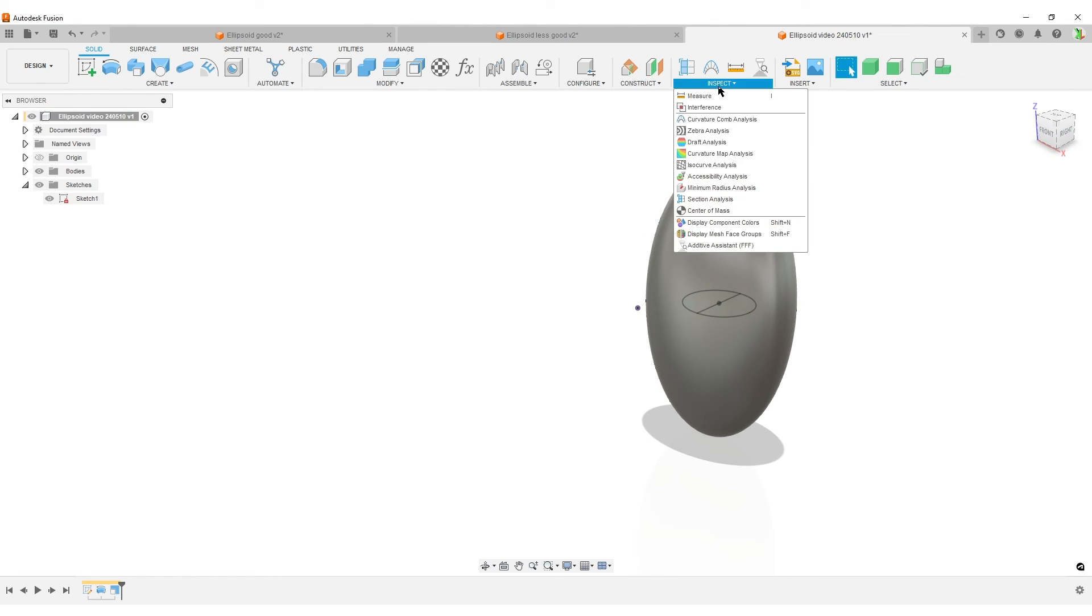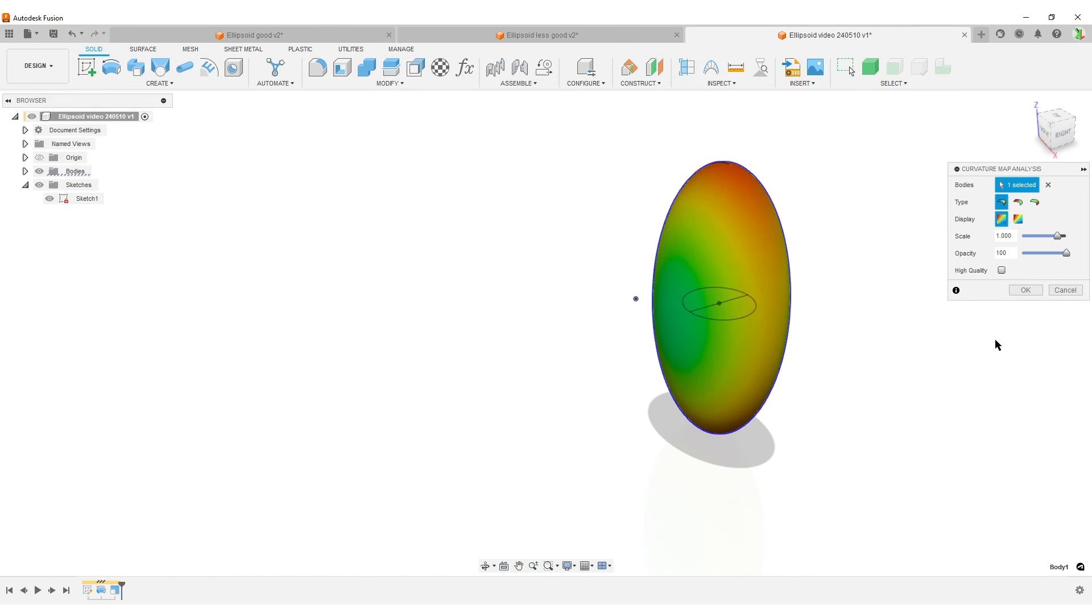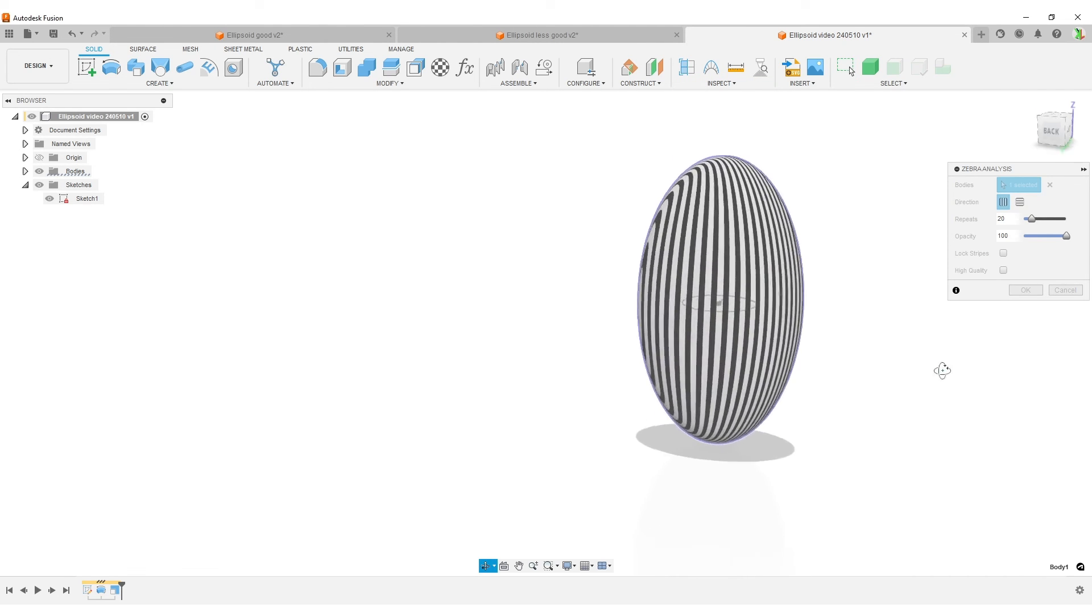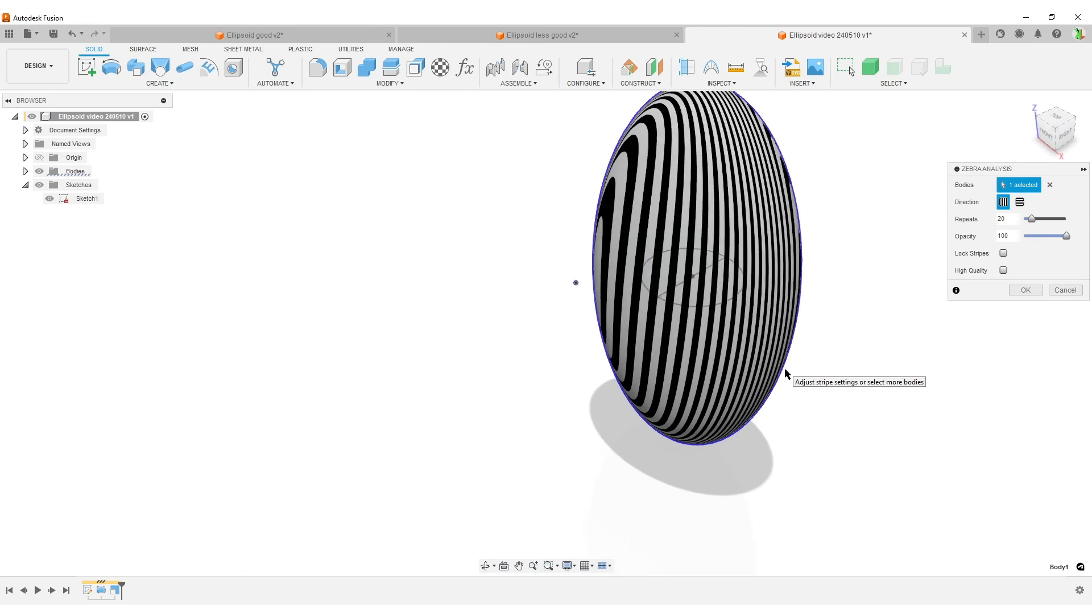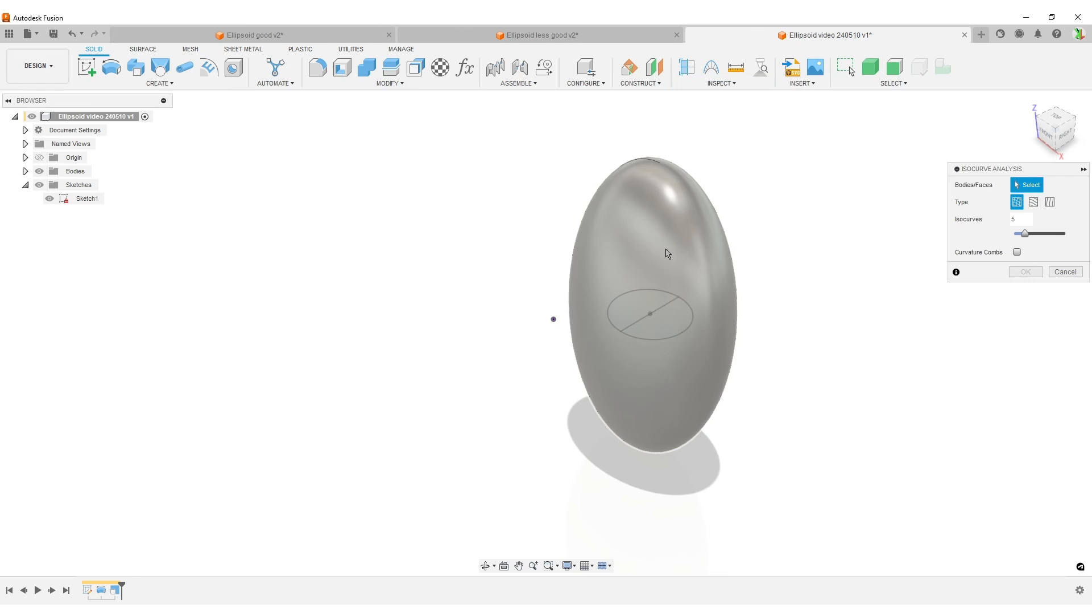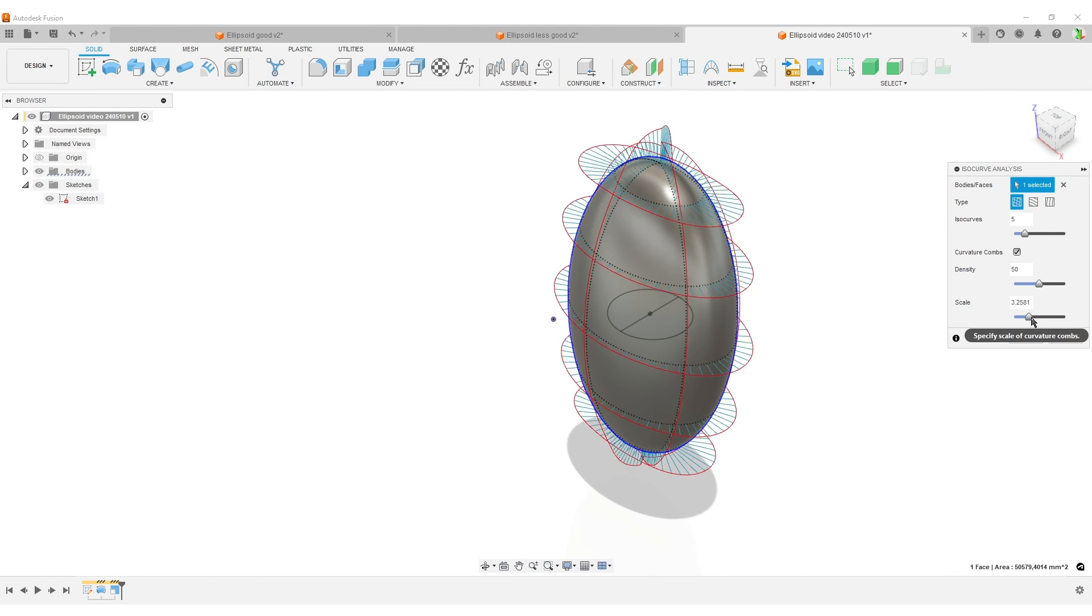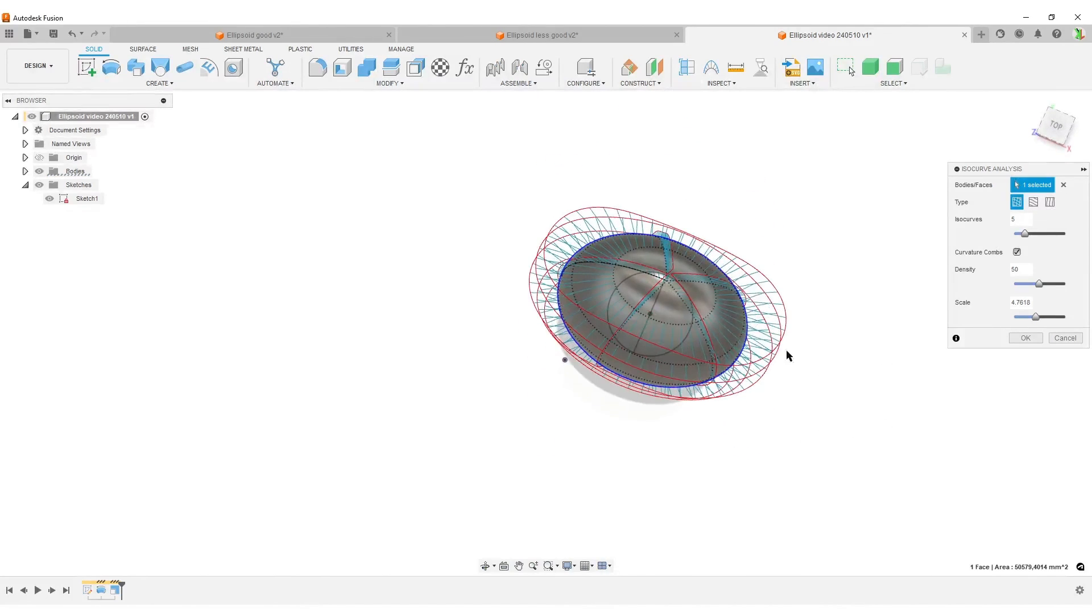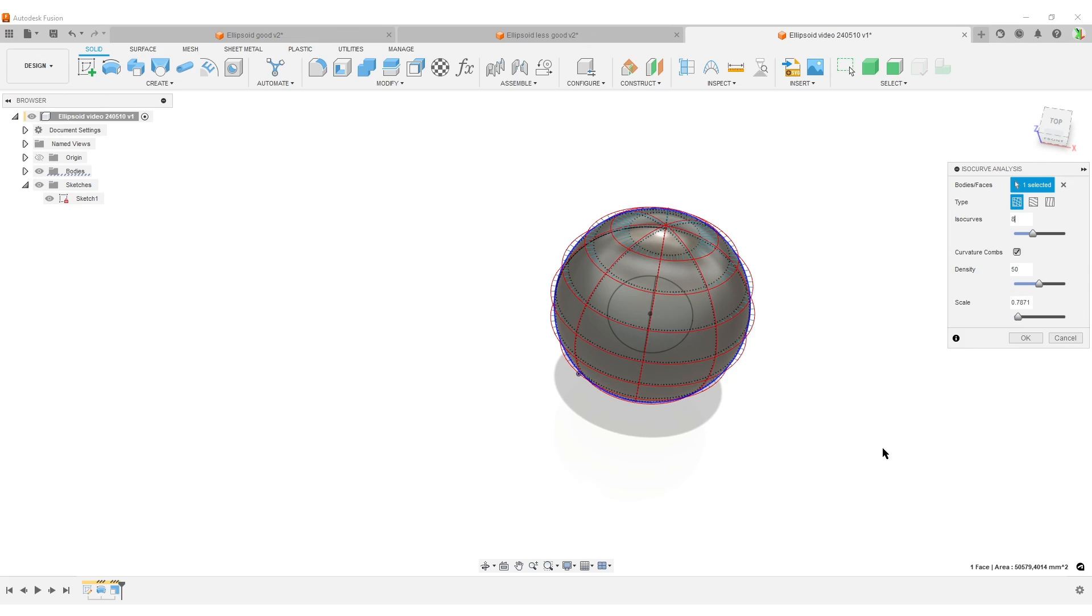By doing that, we started with the sphere and now squished it. We can do some inspection. We can use the surface analysis and have a look at those beautiful lines that creates elliptic surfaces. Or we can do the isocurves looking at the shape, adding the curvature combs, scaling them up. We have a nice curvature. That is how I create an ellipsoid.